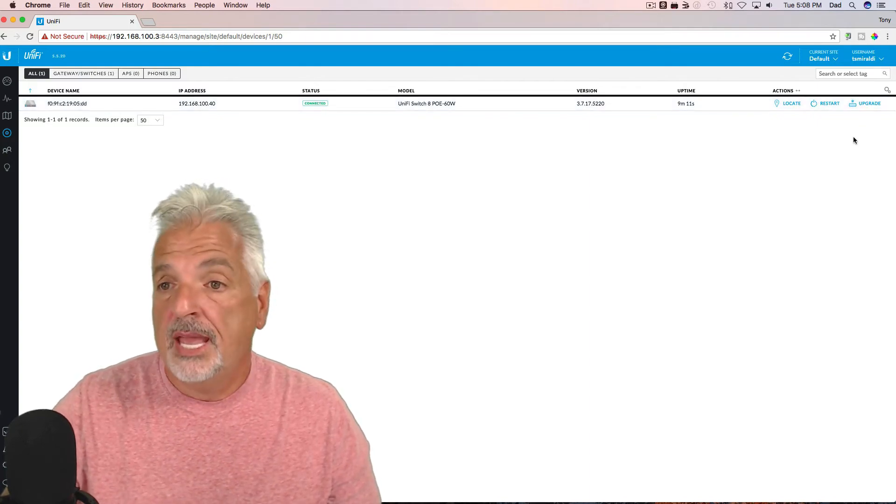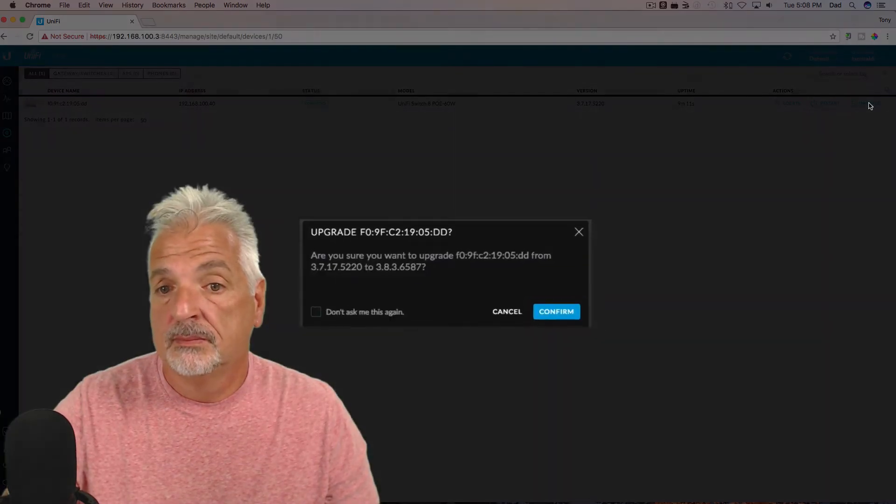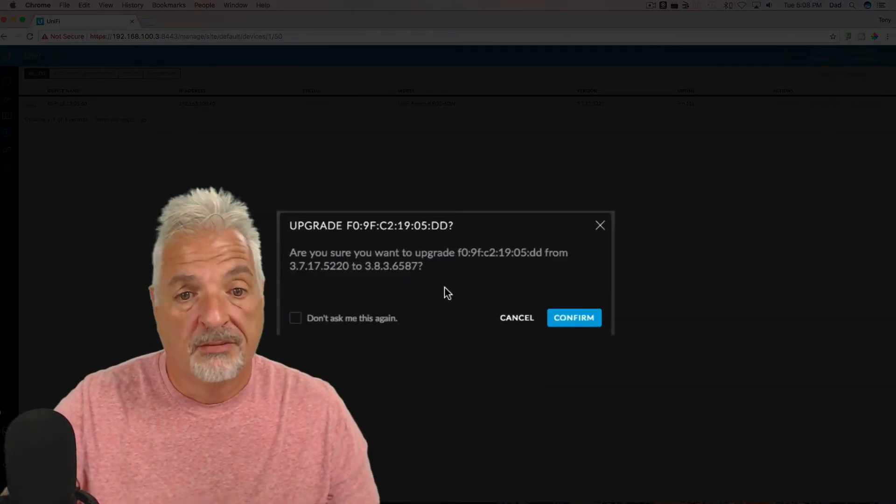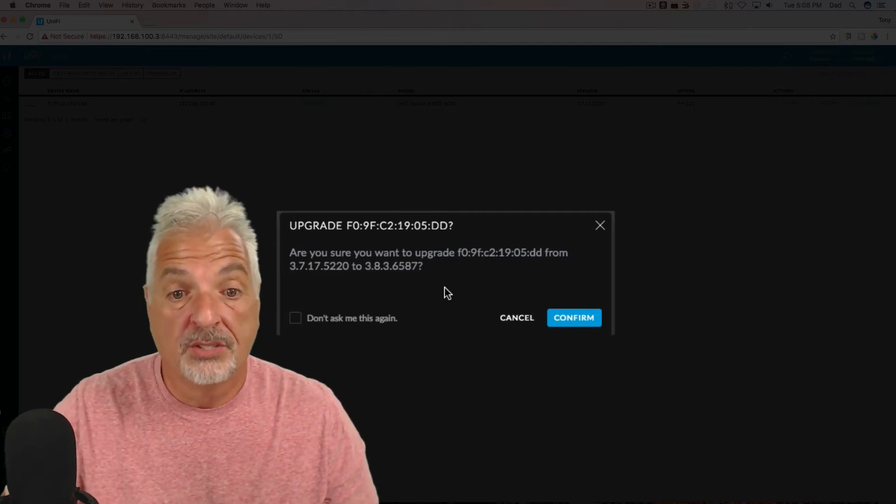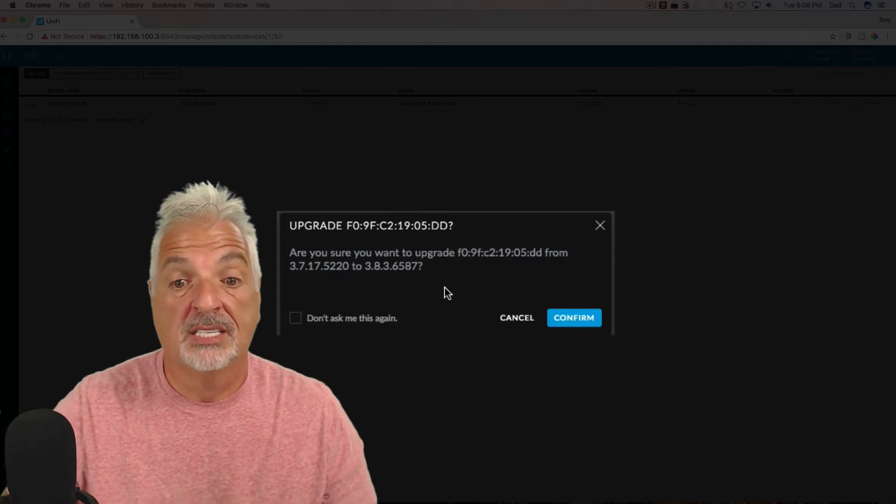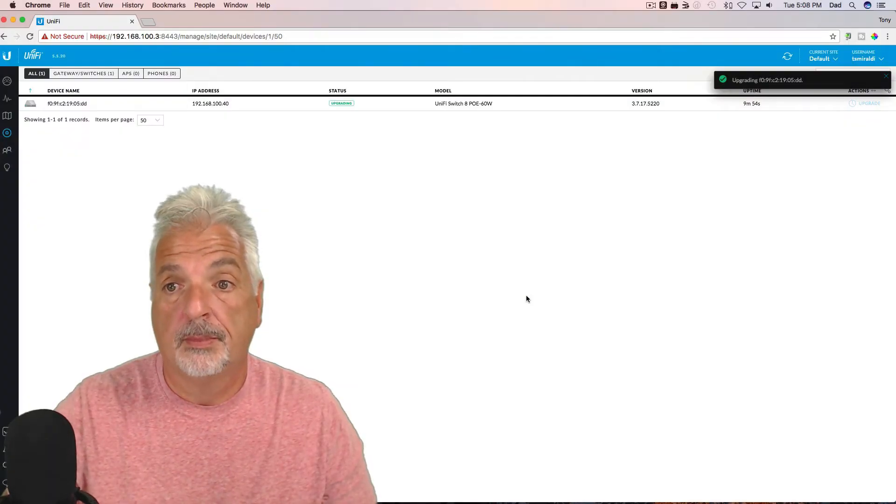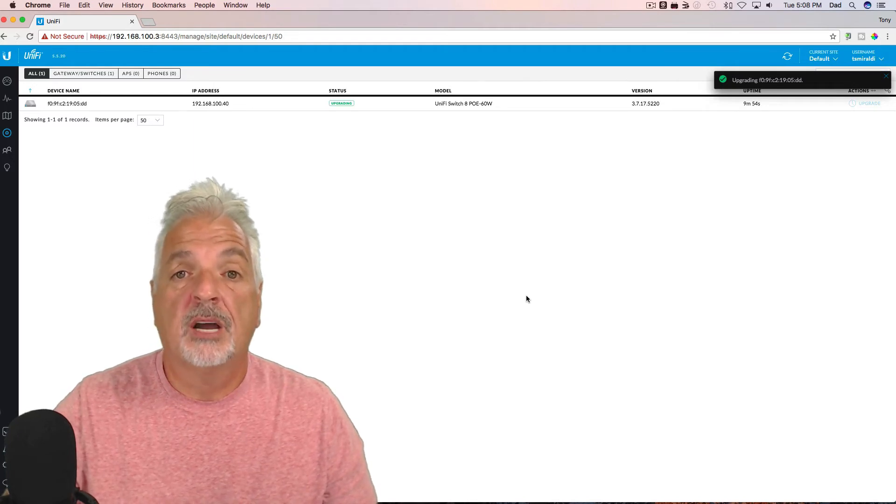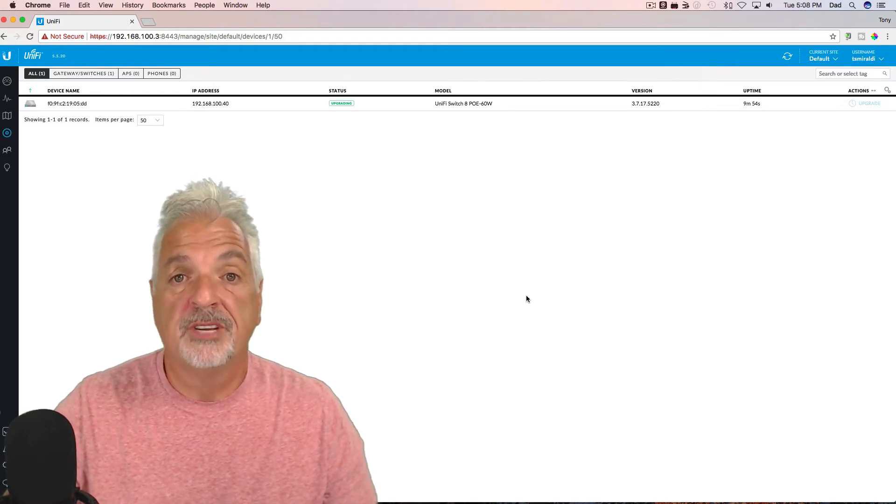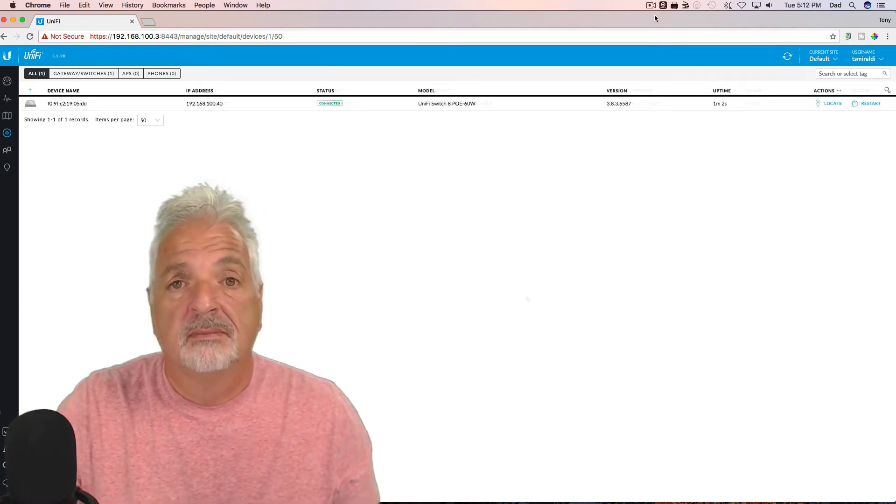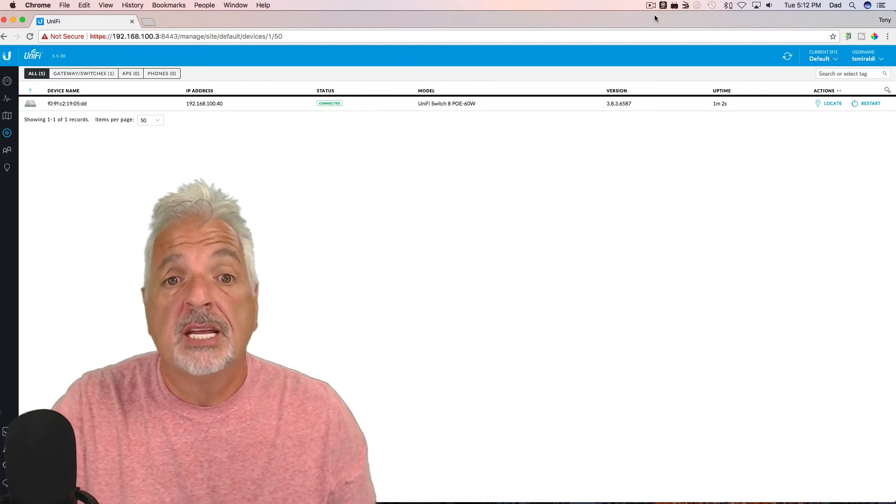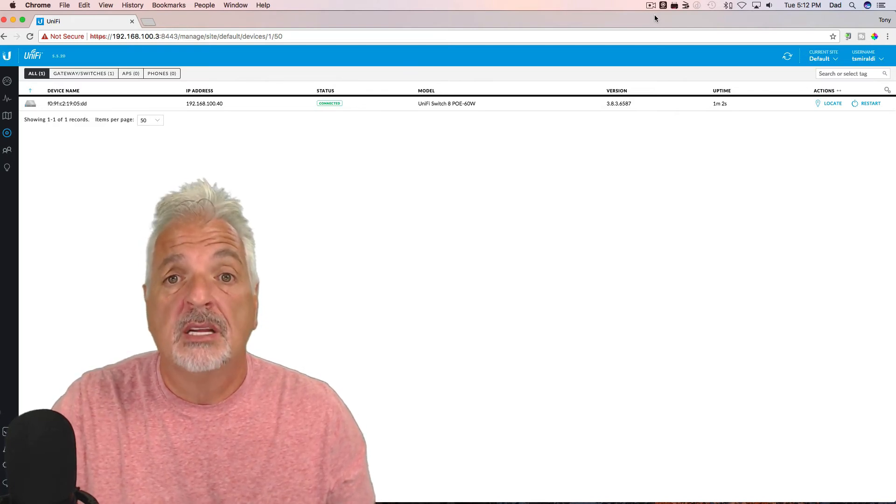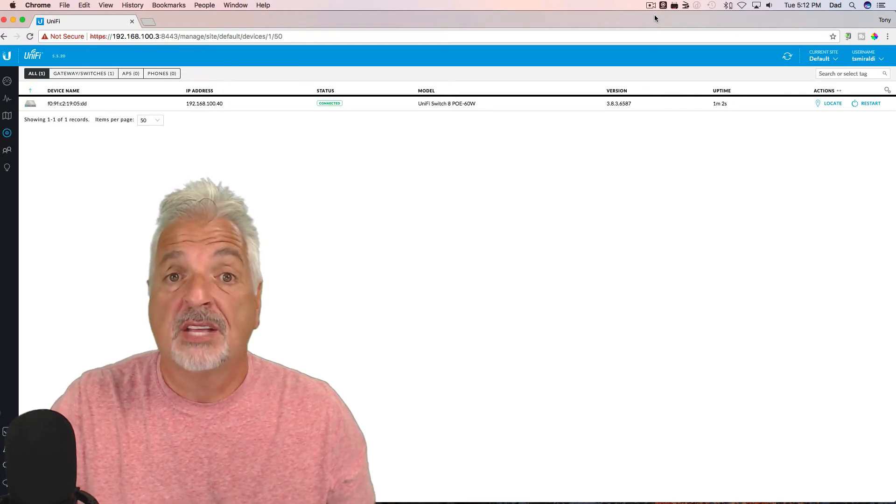So let's go ahead and do that upgrade now. Are you sure you want to upgrade from 3.7.17.5220 to 3.8.3.6587? Confirm. And now the switch is in the upgrading process. It should finish upgrading, and then eventually provision, and then get back to a connected status. Okay, so the upgrade process finished, the switch provisioned, and now we have a connected status. The whole process took about three to four minutes, and that's not too bad.